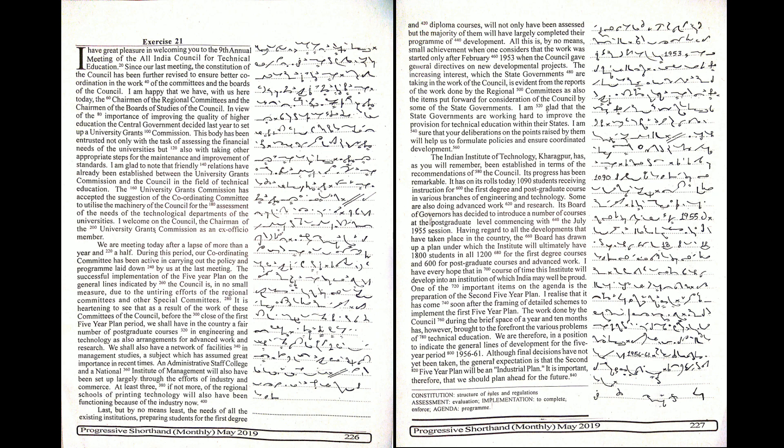The successful implementation of the five-year plan on the general lines indicated by the Council is in no small measure due to the untiring efforts of the regional committees and other special committees. It is heartening to see that as a result of the work of these committees of the Council.